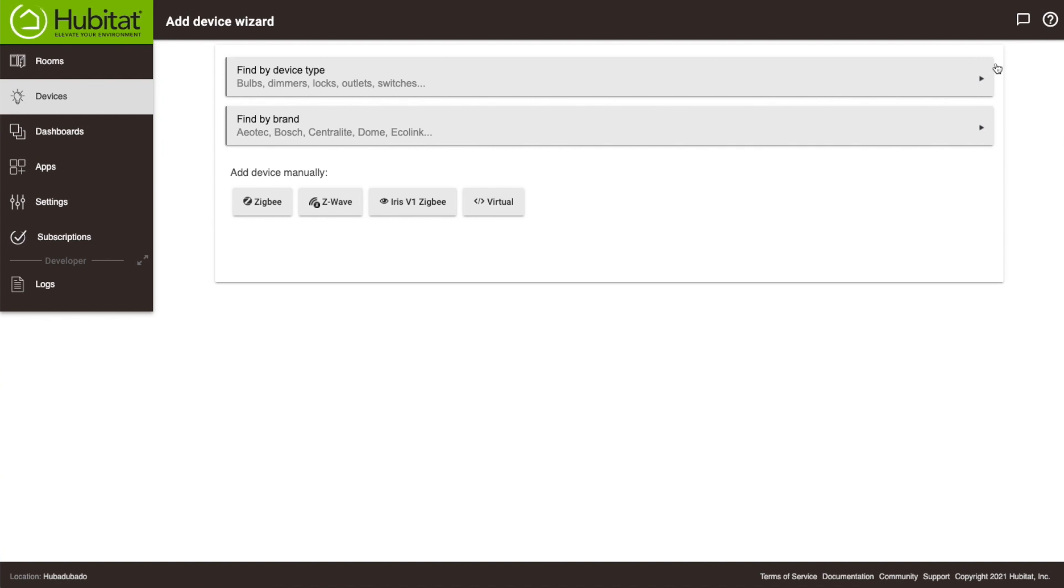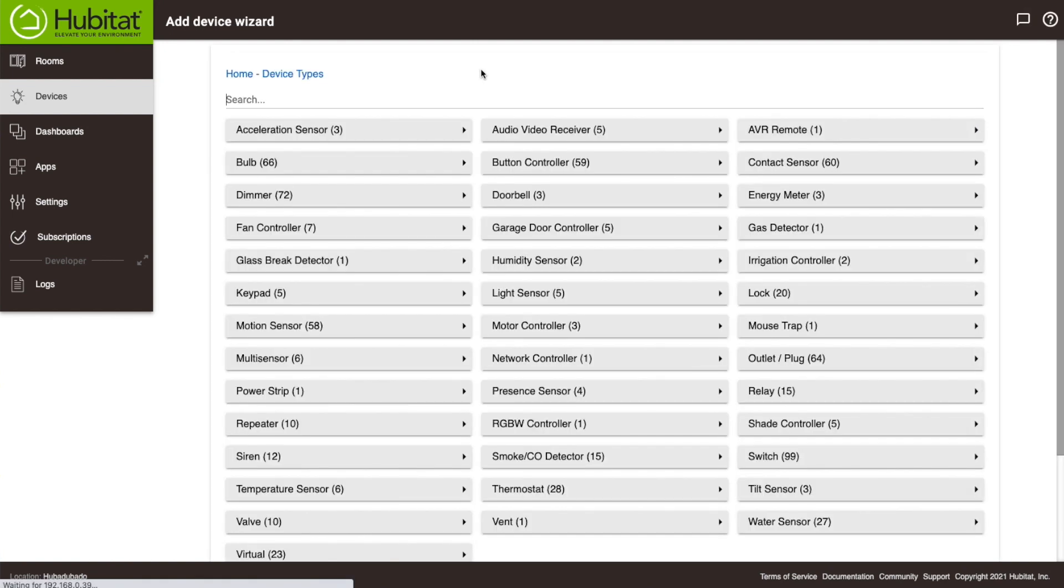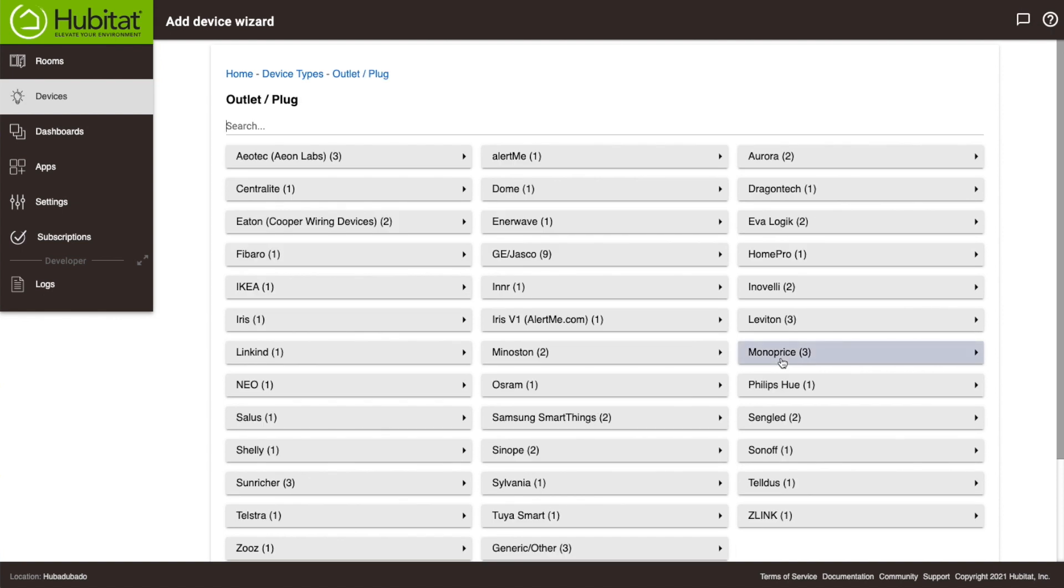Now I have a Centralite smart plug I want to add, which I can do in a couple different ways. If I do this by device type, I'll select Plug, then Centralite.